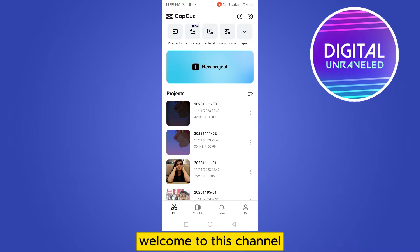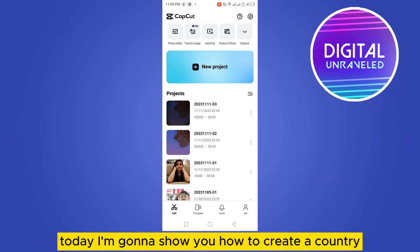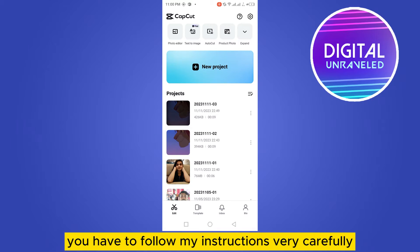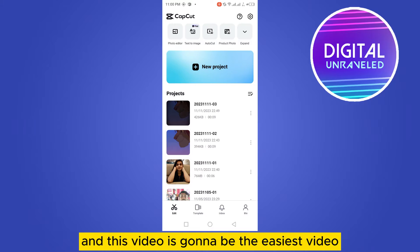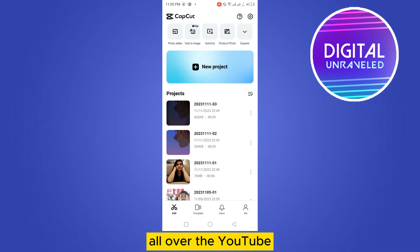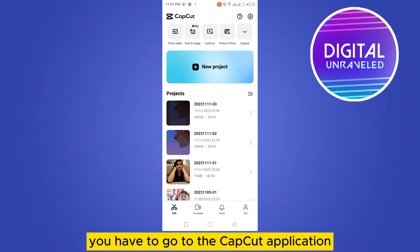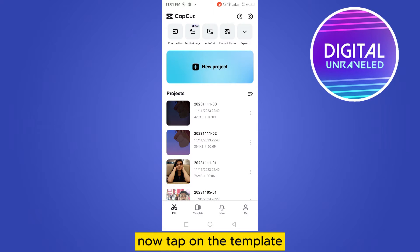Hello everybody, welcome to this channel. Today I'm going to show you how to create a country comparison battle video on CapCut. Follow my instructions carefully — this is going to be the easiest tutorial on YouTube. First of all, you have to go to the CapCut application.